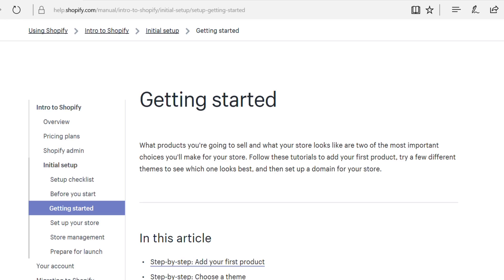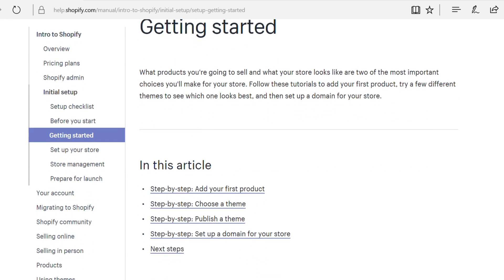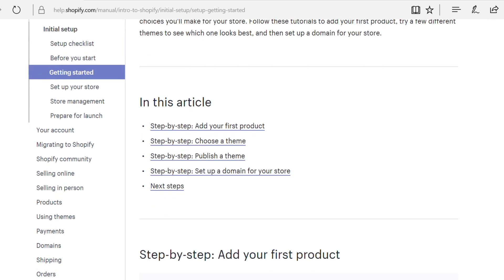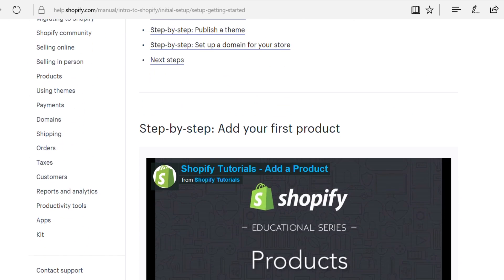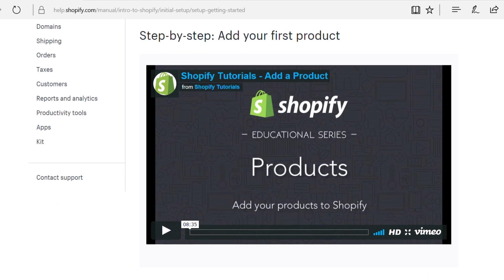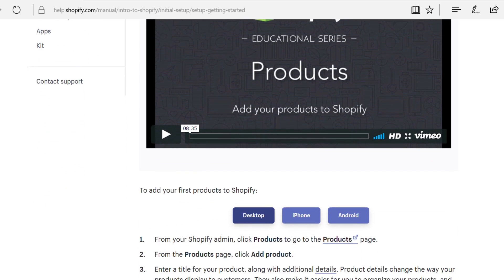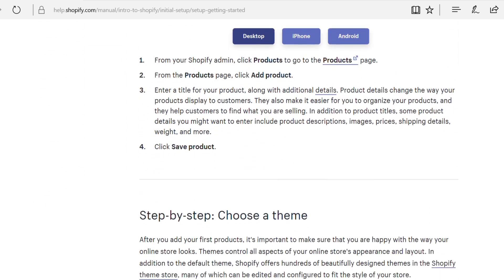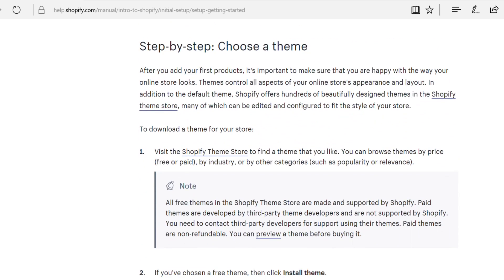I'll also link you through to a Shopify article that runs you through how to do all of those things — adding a theme, adding your products, how to determine shipping rates. There's a single Shopify document that runs you through how to do all of those things, and that link will also be in the description box below, along with the link to get your Shopify store up and running in the first place along with that free trial.